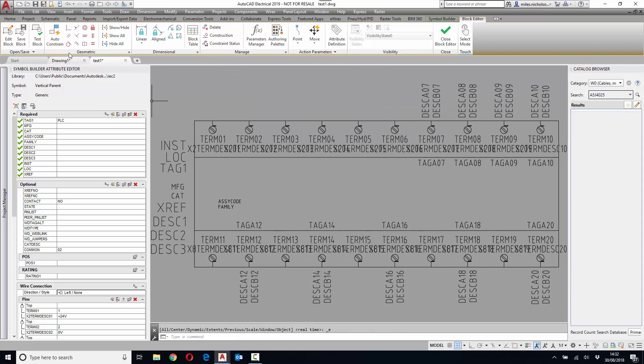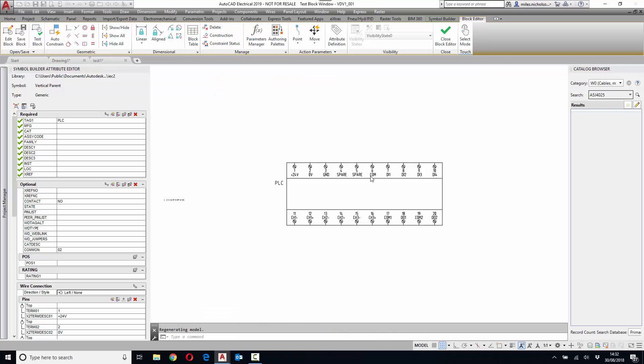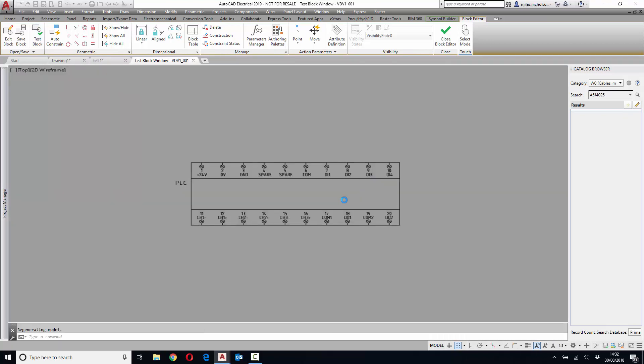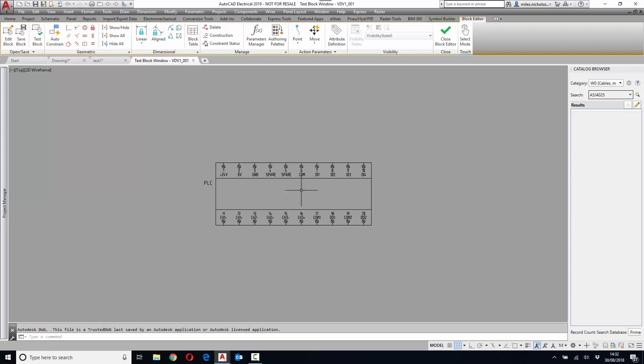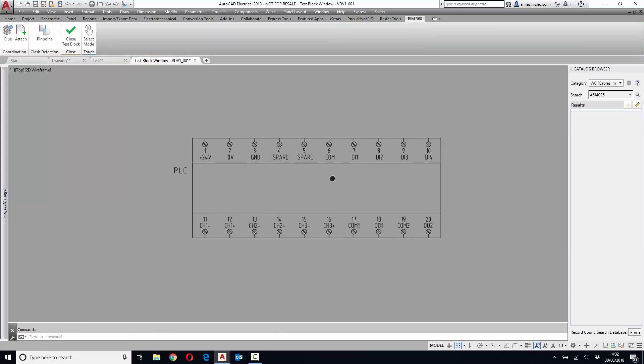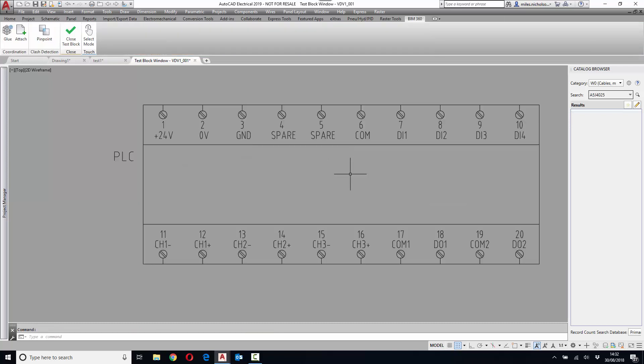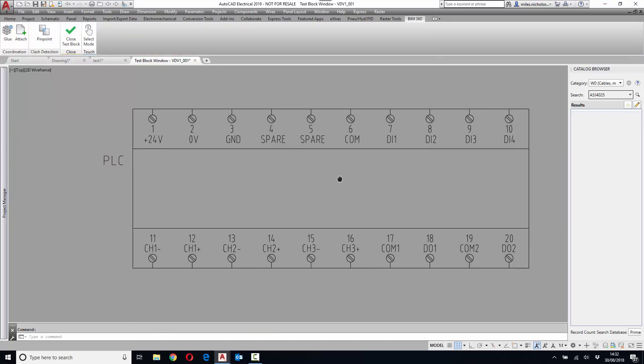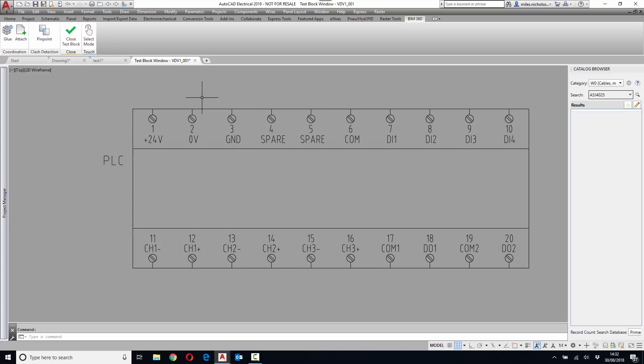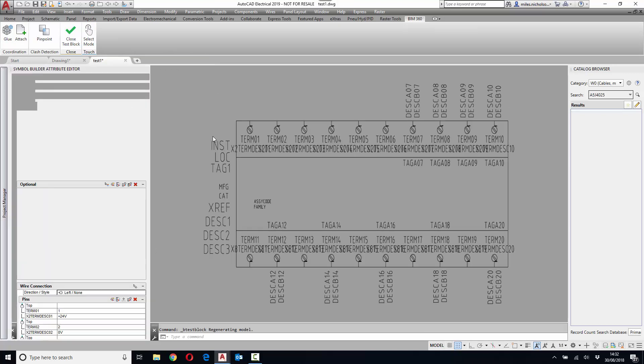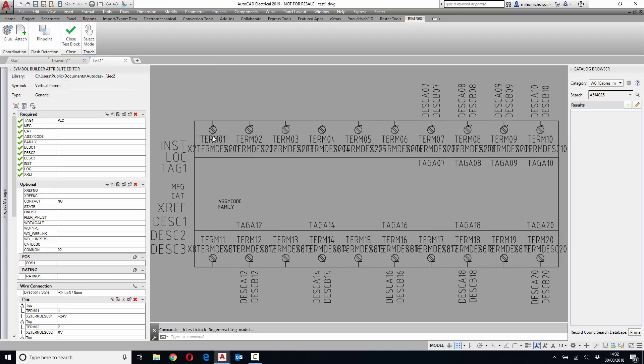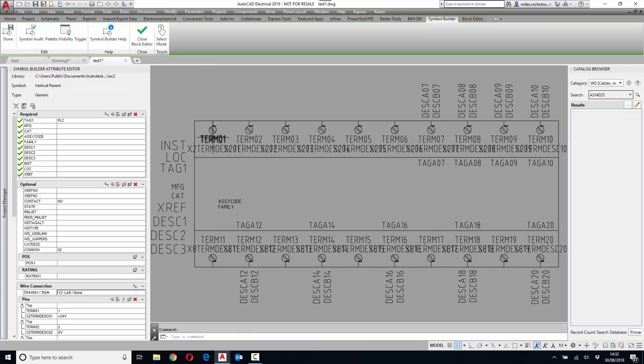Once you're happy with that, you can test your block to see whether it looks okay. You can close the test block, make any changes that are required, and then close the block editor.